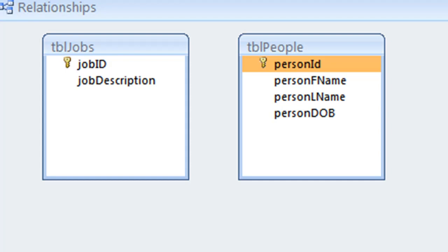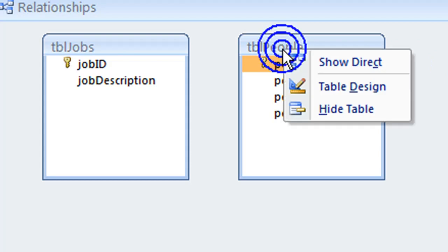At the moment, we can't create a relationship because the people table does not have a field to indicate to which jobs a person is assigned.